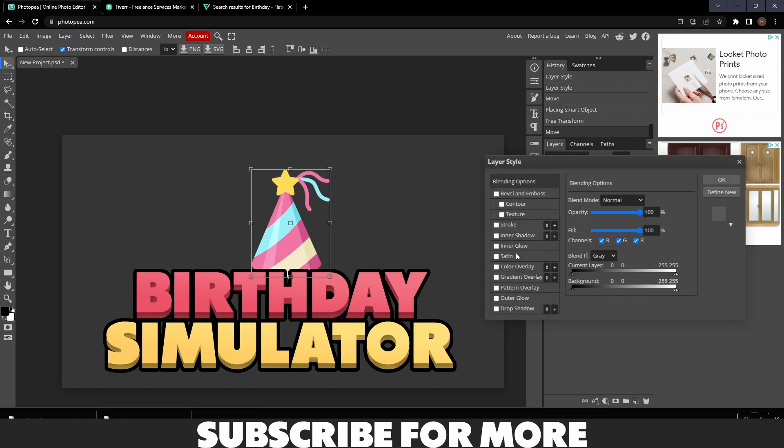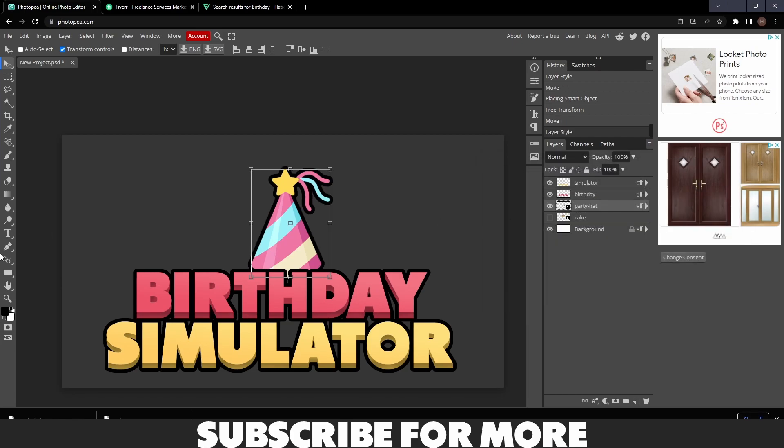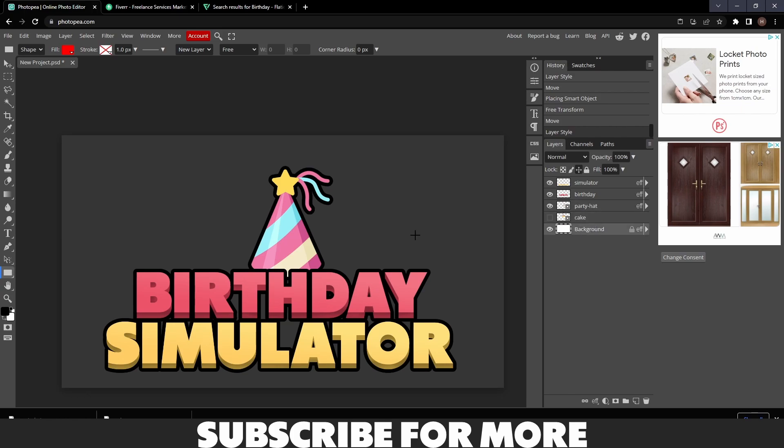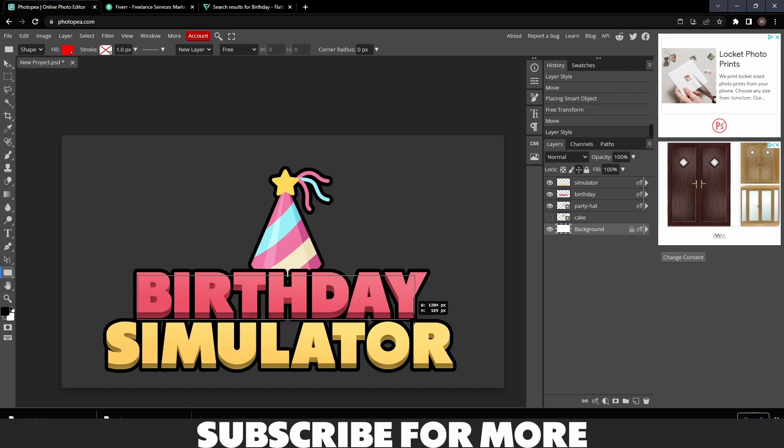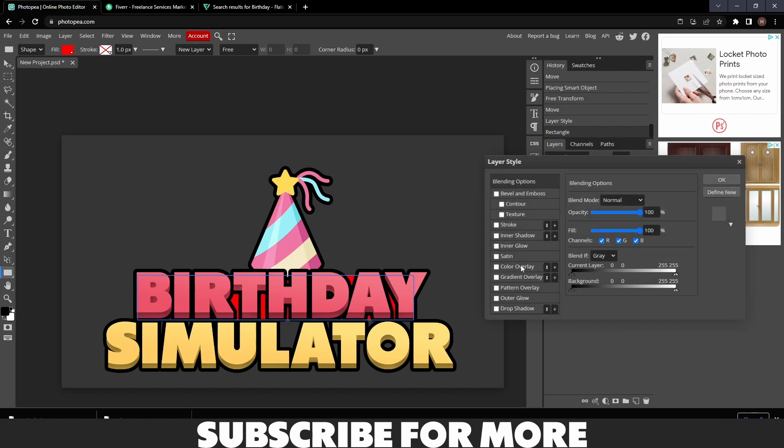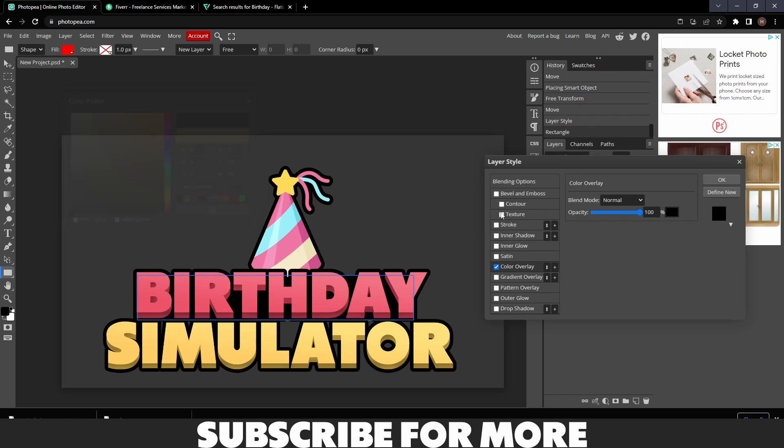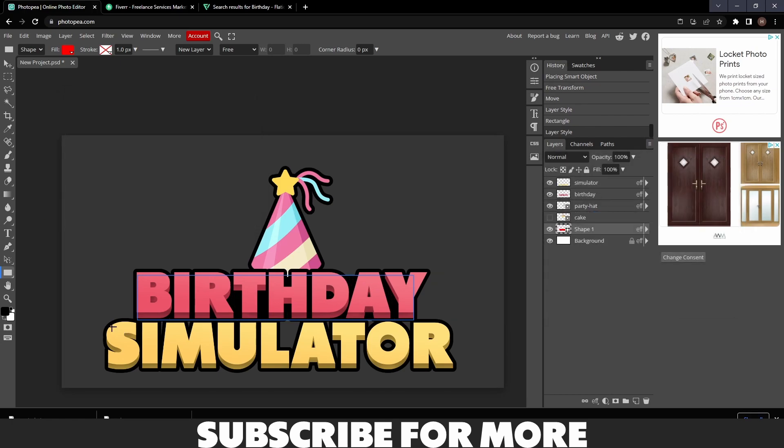Blending Options, Stroke. Yeah, we might as well add a stroke to it. Then get your Shape tool, click on the background, then draw a shape where you think it's relevant, just across the Birthday text. Blending Options, Color Overlay, black. Then do the same with the Simulator text.